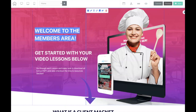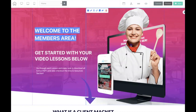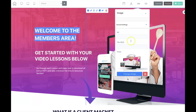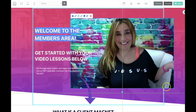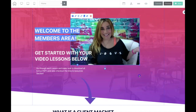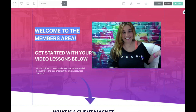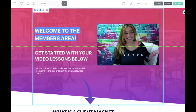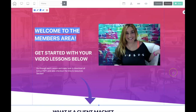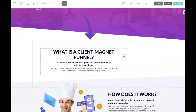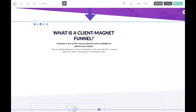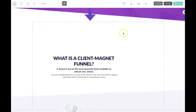Over here you can put your own picture — let me go ahead and do that now. I'll put another picture here and make it smaller. So that is my picture — 'Welcome to the Members Area.' And then over here I'm going to add a menu, and you'll see why in just a second.